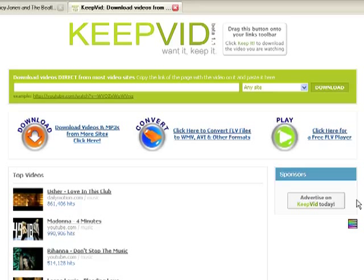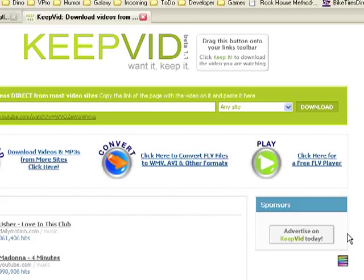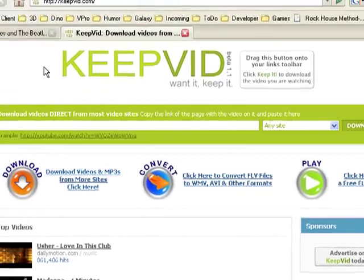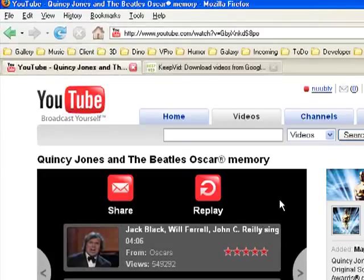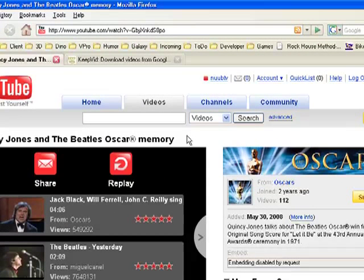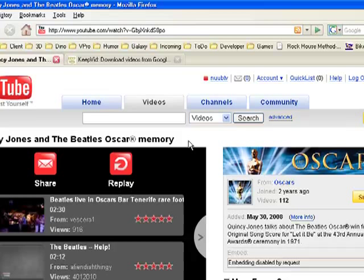I'm not going to go through a list of things that I would think would be appropriate — this is up for your discovery and consideration. So assuming that you have a video that would be appropriate, here's how you would go about downloading it using keepvid. For the purpose of this tutorial, I'm going to download the Quincy Jones and Beatles Oscar memory. Space on my computer is a little limited, so I'm going to delete this as soon as it's downloaded, but this at least gives you the mechanism.